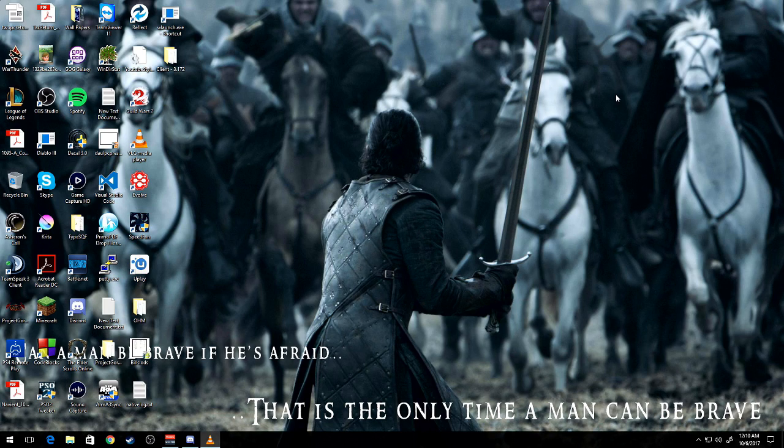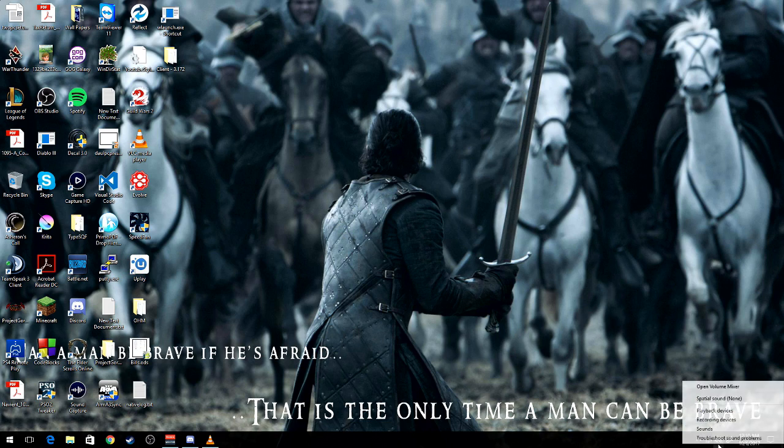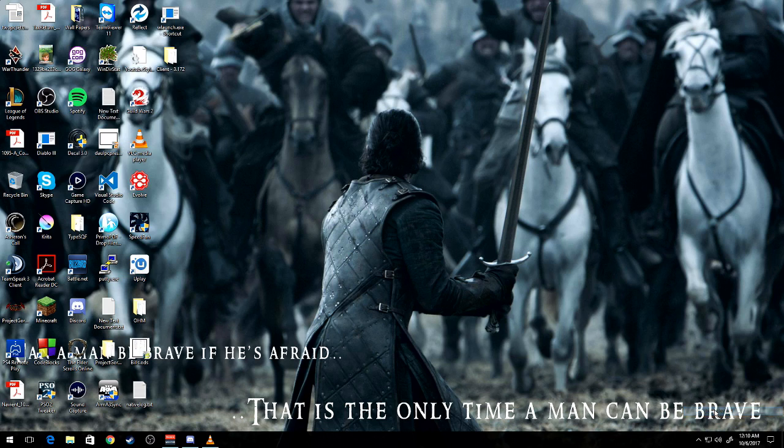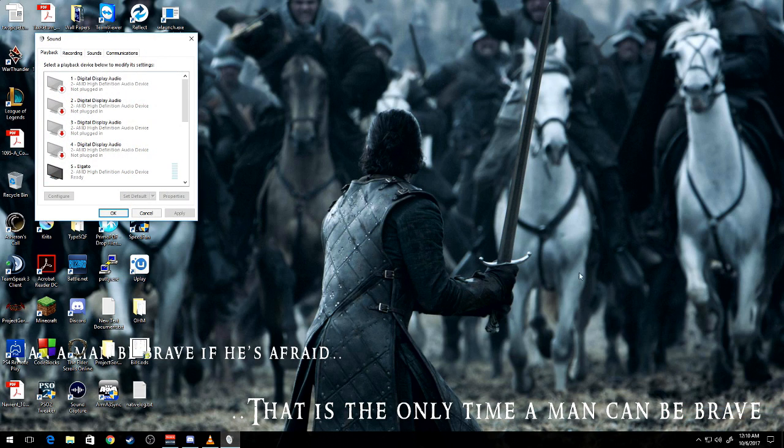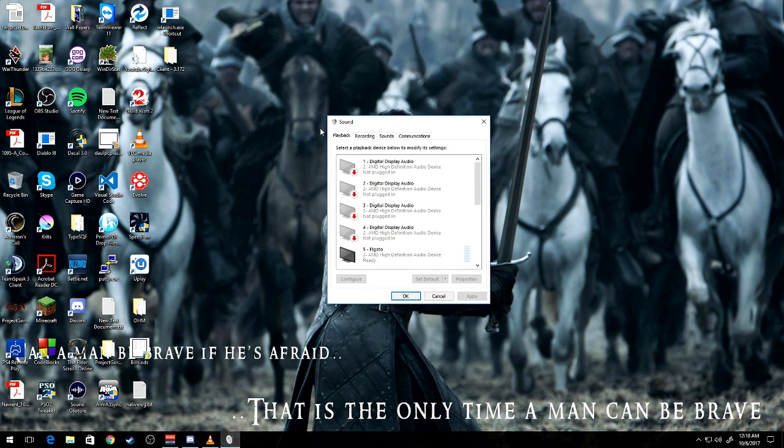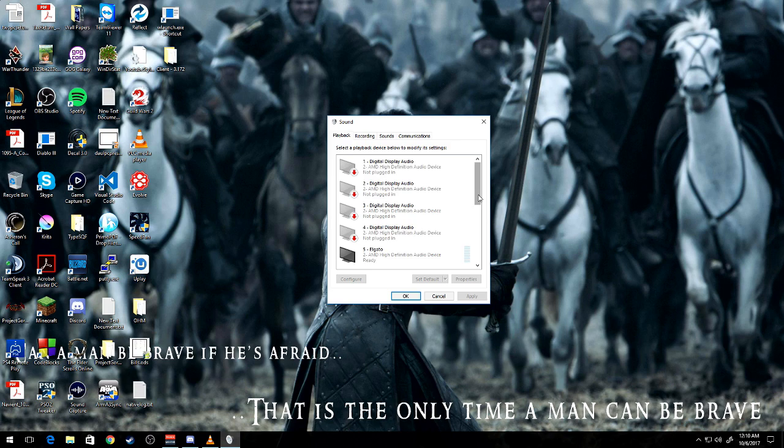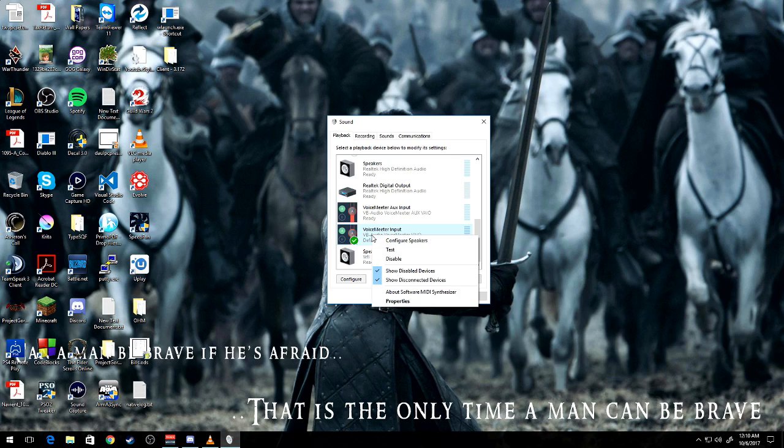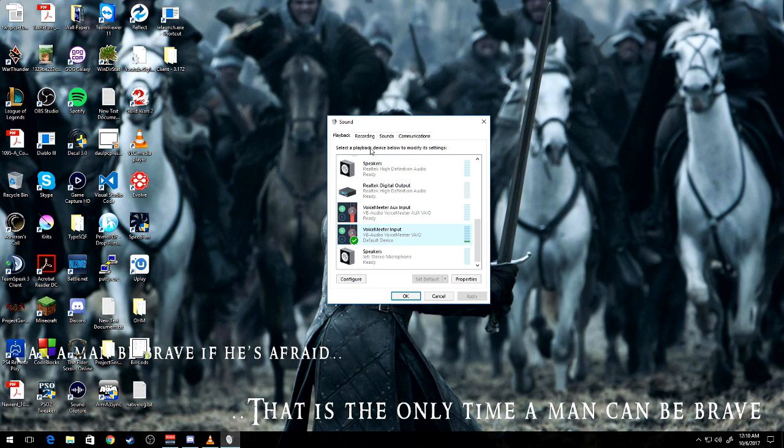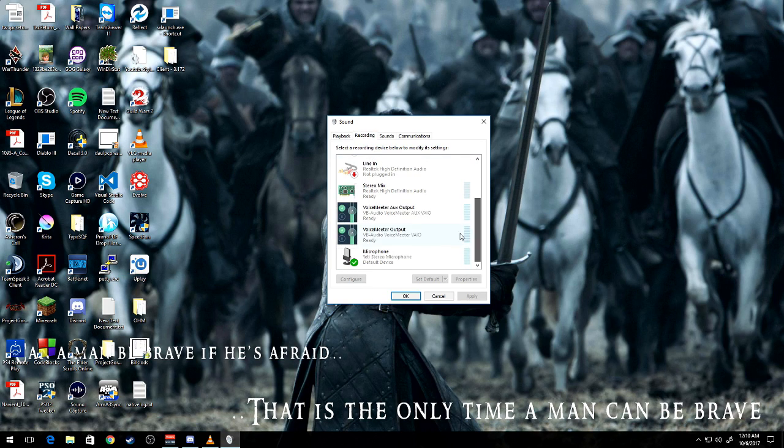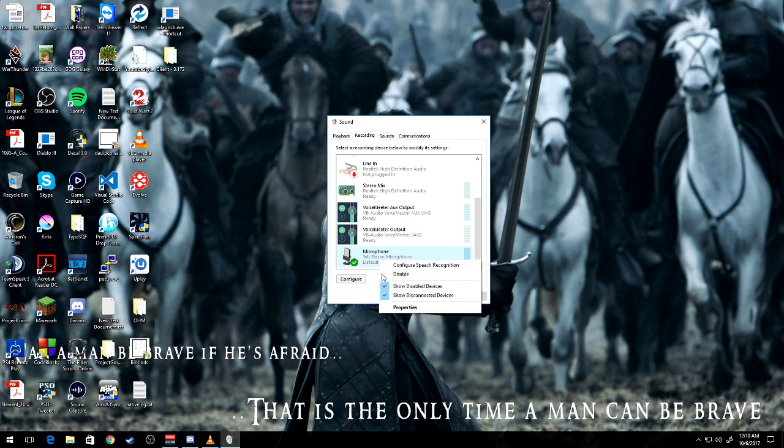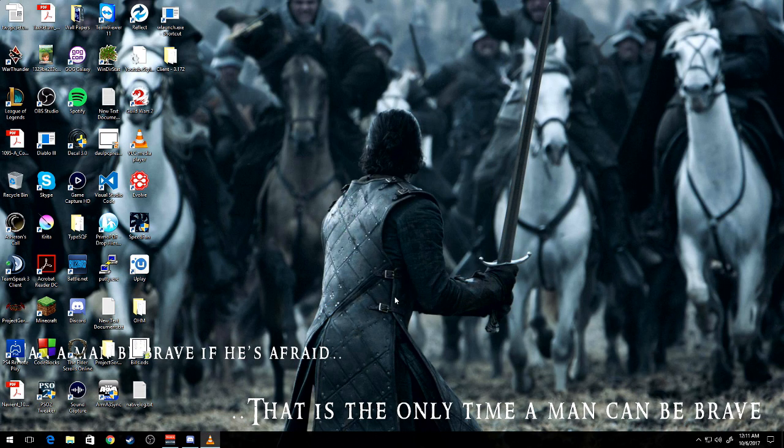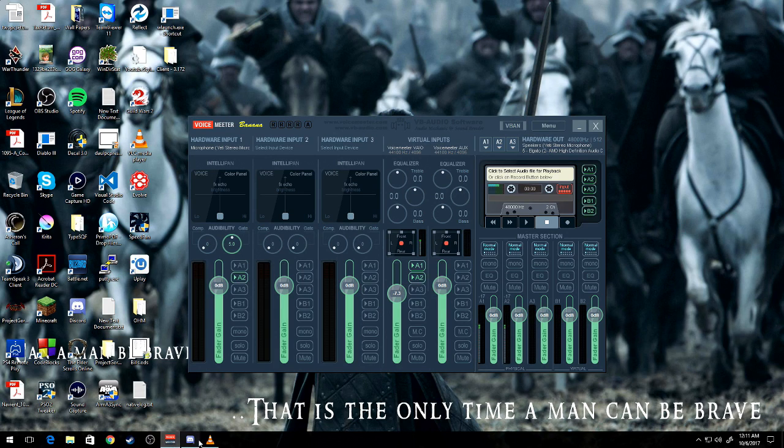So now we're going to move into what we need to do for the audio mixer program. For this, we're going to want to right-click on your speaker icon at the bottom right-hand corner. Go to Playback Devices. Playback tab. You want to set Voice Meter Input as the default device. And then under your Recording tab, you want to set your microphone to the default device. And that's all we need to do on the main computer as far as our inputs. Pretty simple. So let's move on to Voice Meter.